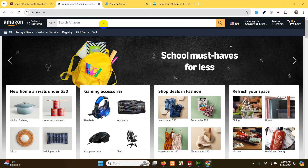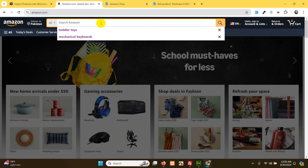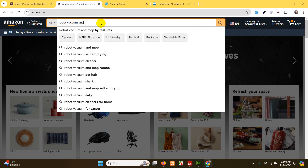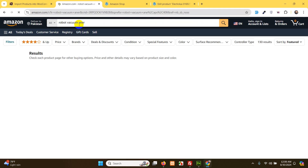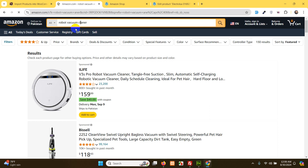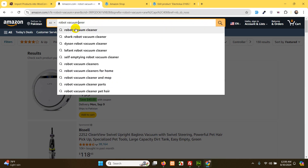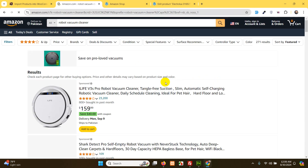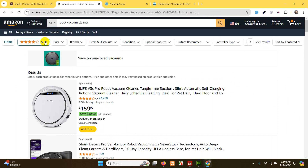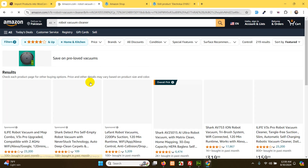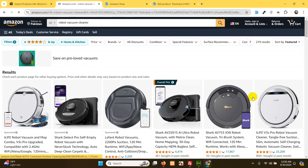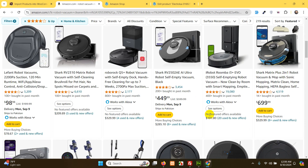First of all I will go to Amazon and search for robot vacuum cleaner. Here are the products. Now I will add some filters like 4 stars and up. Now here are the products which I have already chosen to be added to my website.